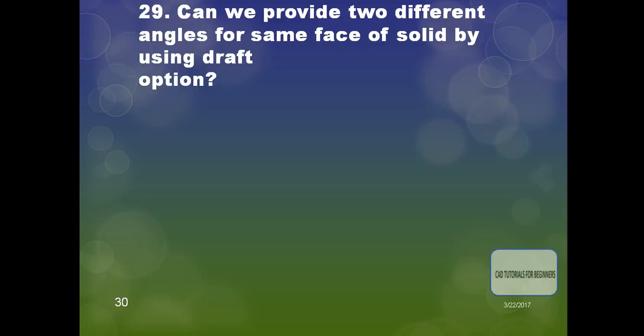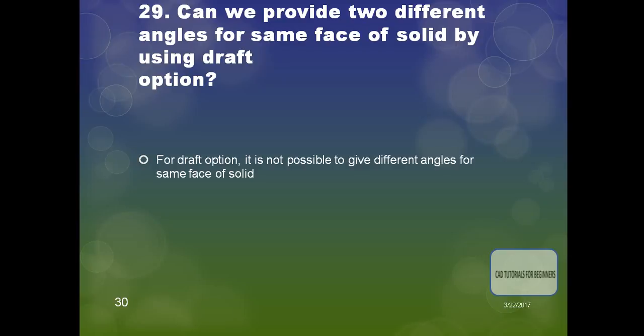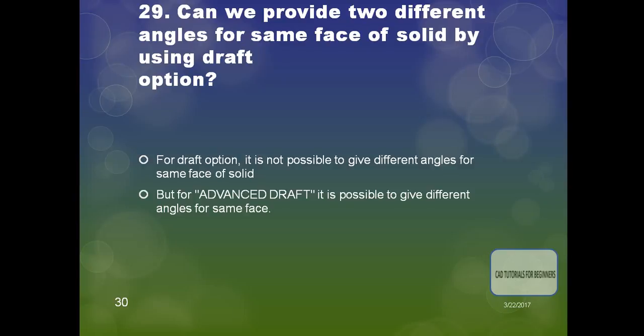The next question is: can we provide two different angles for the same face of a solid using the draft option? With the simple draft option it is not possible to give different angles for the same face, but with the advanced draft option it is possible. This is one of the key differences between simple draft and advanced draft.